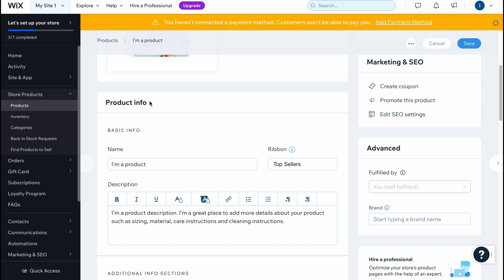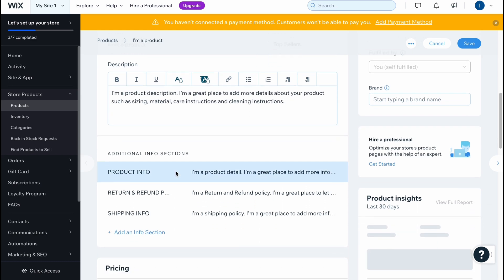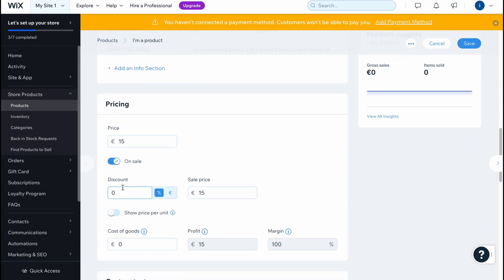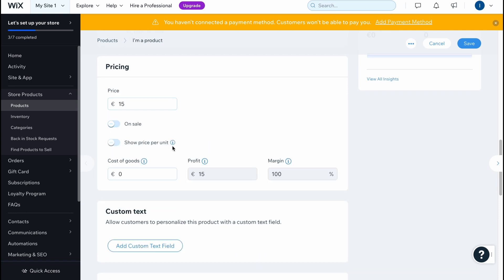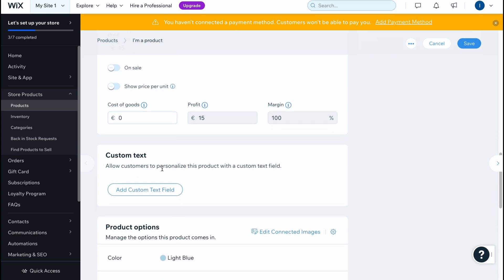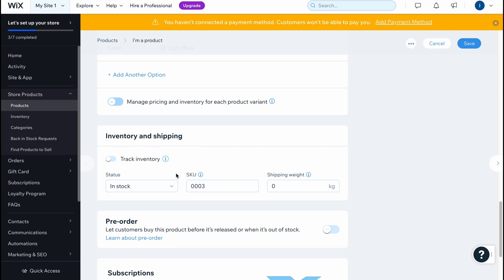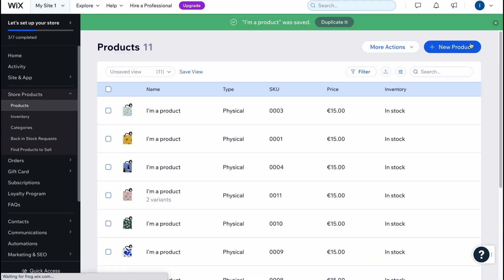This information appears while we are creating the product — all the photos, product info with name, description, and so on, additional information, and pricing. You can put it on sale, show price per unit, and so on. There are a lot of options we can customize. We can also add custom text, change product options, and update inventory and shipping details like status and SKU.